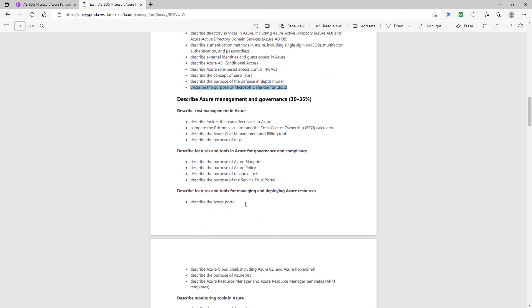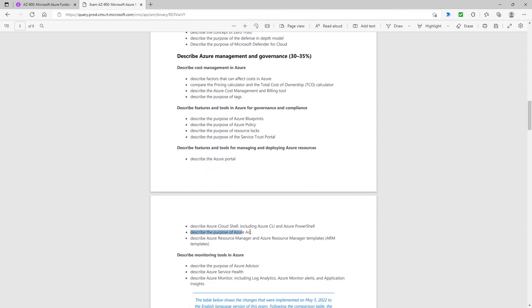If we scroll down, most of these are as per the previous exam. However, the service trust portal—that's something that is mentioned in the SC-900 exam—and the purpose of Azure Arc. That allows you to bring into the single monitoring system, things outside of Azure into Azure.